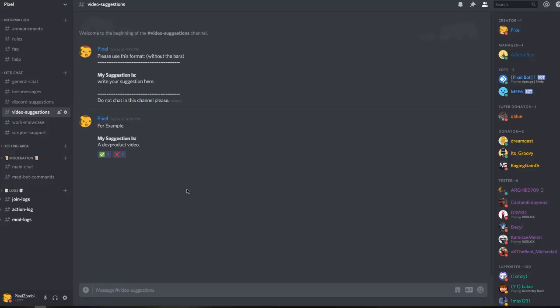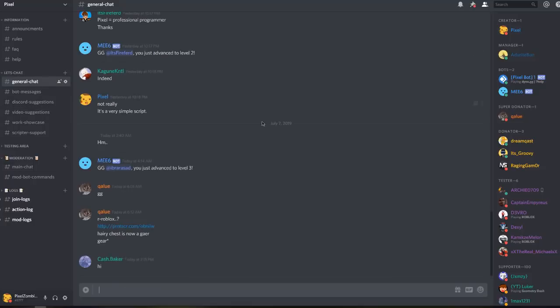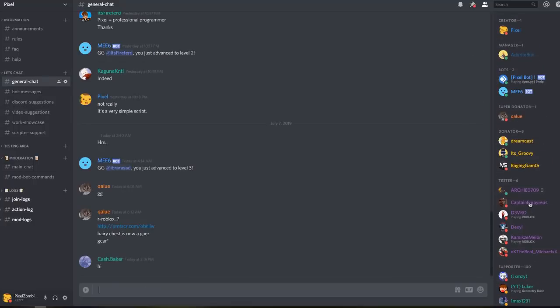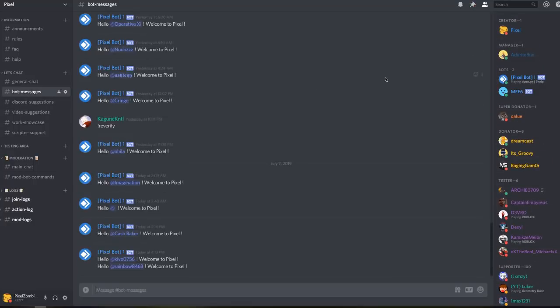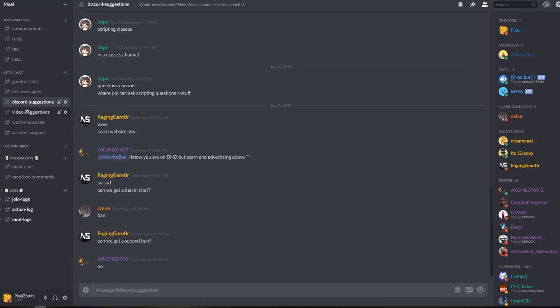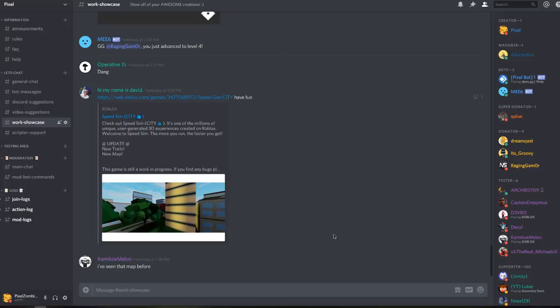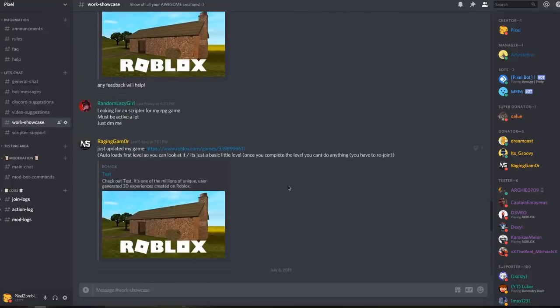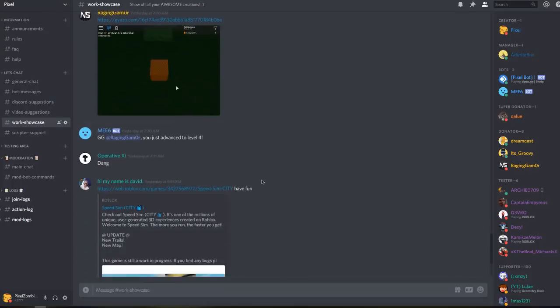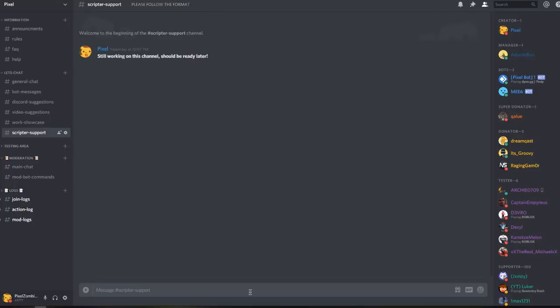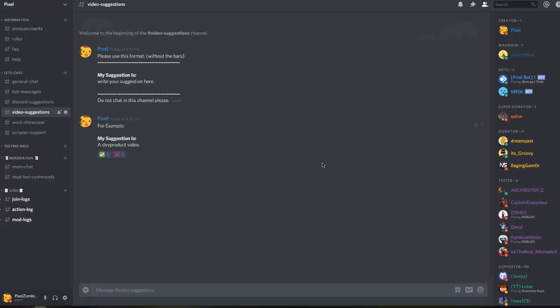So you guys can check it out and write your suggestions. Don't just join my Discord server to put a suggestion - there's a lot of other things. You can chat with other fans and supporters, we have a whole lot going on here. I have Discord suggestions, there's a work showcase chat where you can show all of your creations. We already have a couple going on here and they look great. We also have scripture support which I'm working on currently.